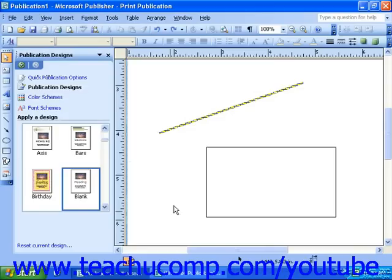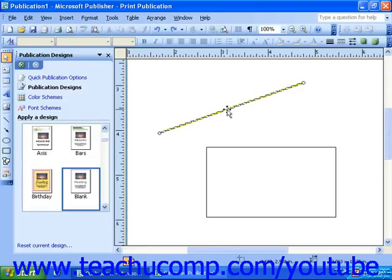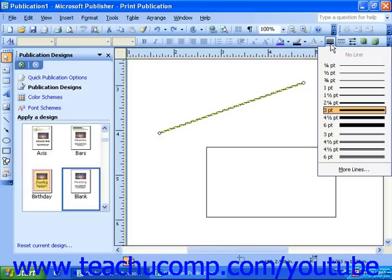To use the series of buttons in the formatting toolbar that will help you change the look of your lines, first select the line you'd like to change the formatting of. Then you can use the Line Border Style button to change the weight or thickness of the line.